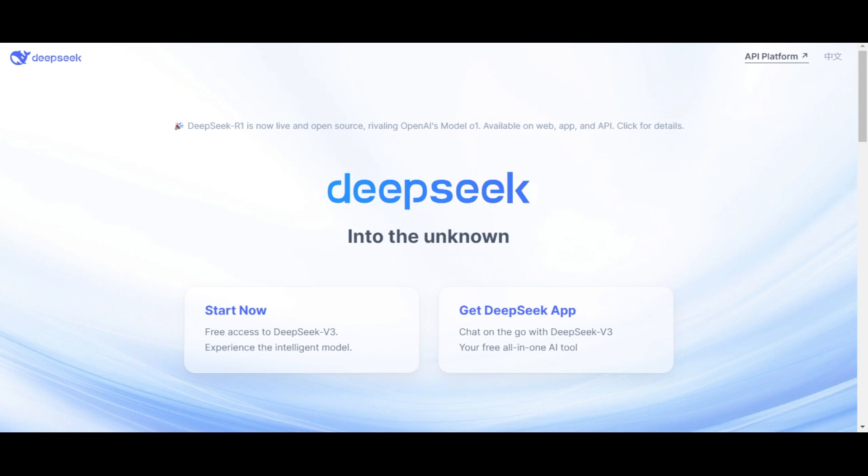It's a powerful open source model and according to benchmarks it performs similarly to some of the best models like GPT-4 but is much cheaper. For just a couple of dollars you can process millions of tokens so it's definitely worth checking out as an alternative.